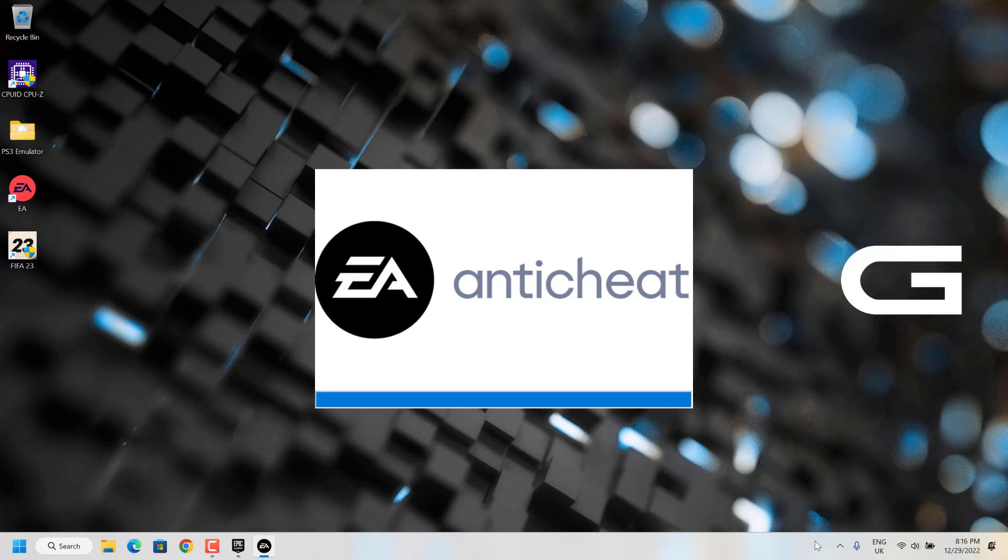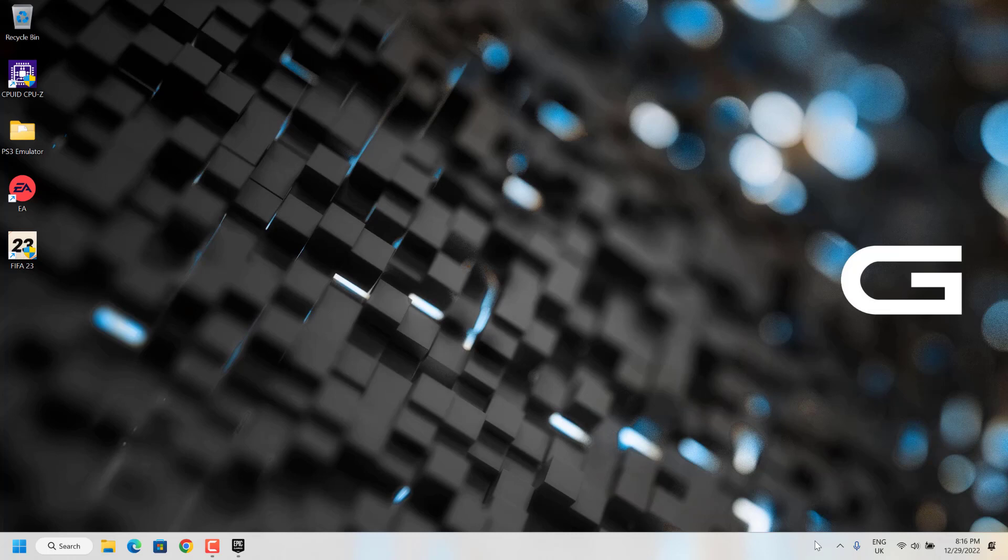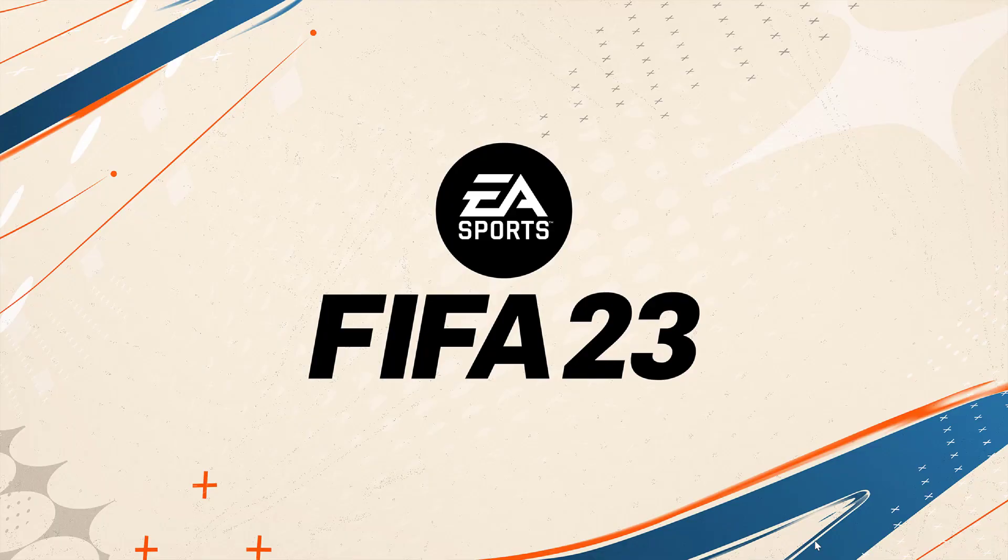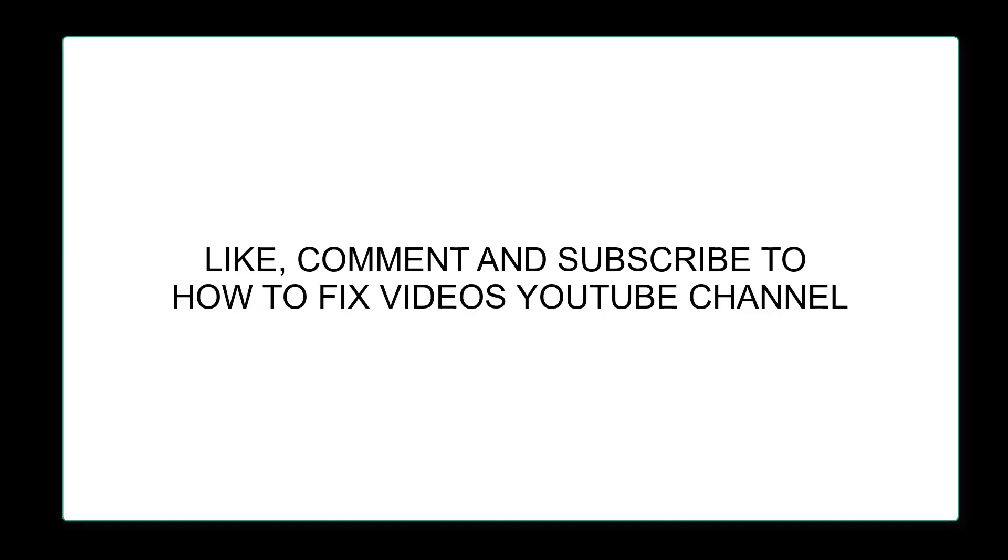So this is how you have to fix this particular issue. Tell me in the comment section below if this solution worked for you. Give a like and subscribe to our channel for more videos like this. Thank you.